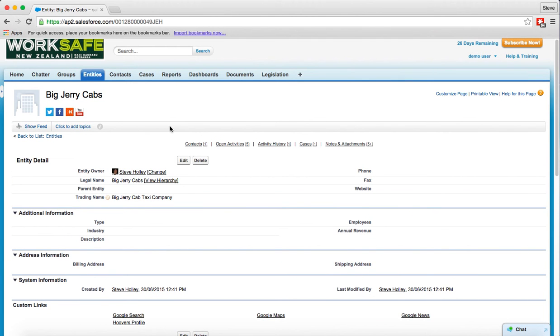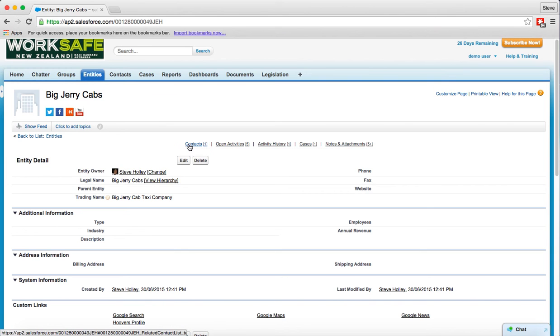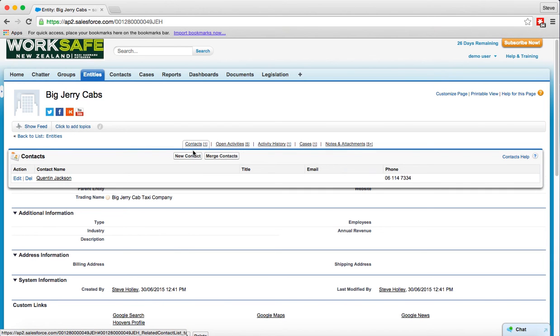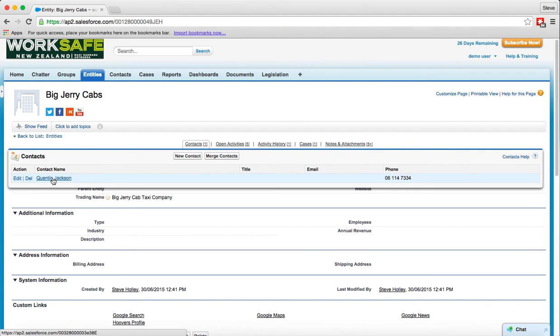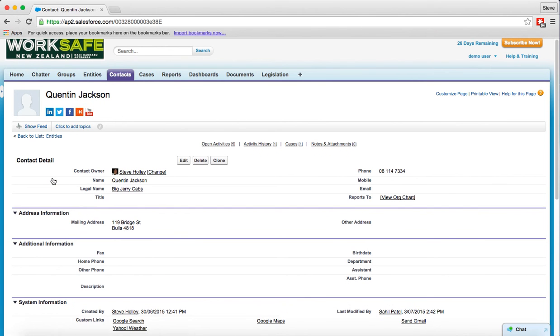Alright so if we hover over again the contacts at the top and now I wanted to go and see more information about Quentin I can just move my mouse down into that area, move over Quentin and click and that now takes me into the details of Quentin. So very quick and easy to navigate and again it's the same sort of layout but this time we're focused on the contact.